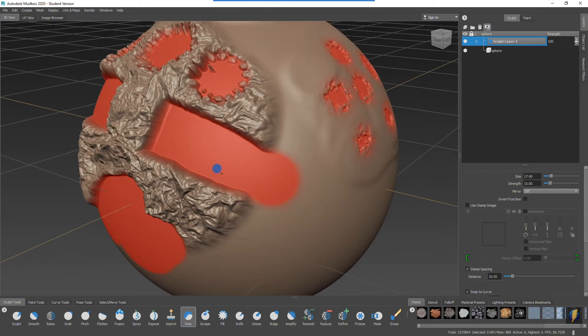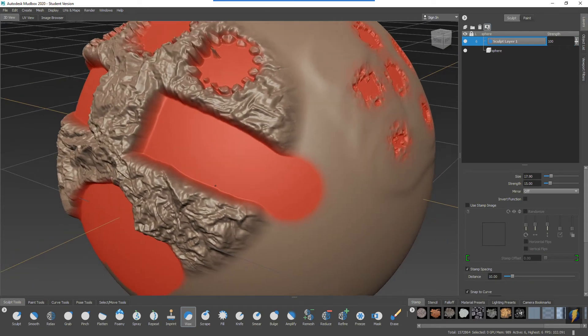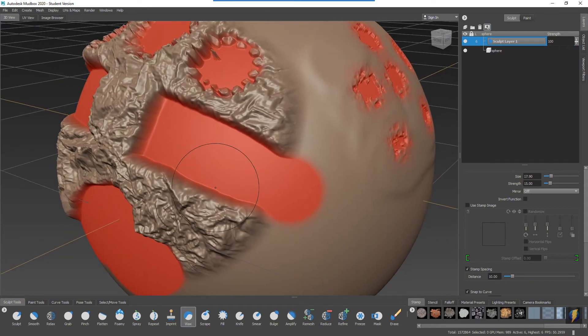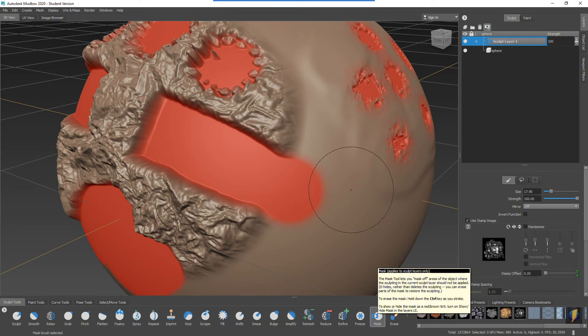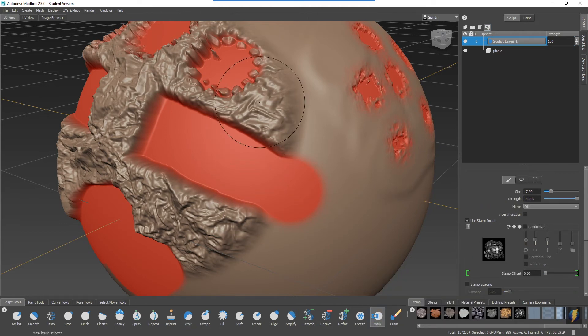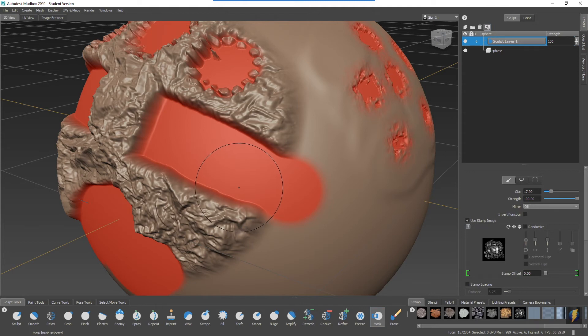And don't forget, I know I said this before, but just as a reminder with my mask tool selected, if I want to get rid of parts of the mask I can do that as well simply by inverting or holding down the control key.